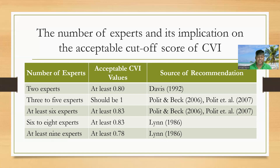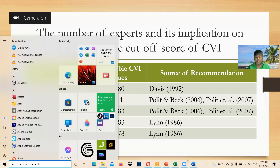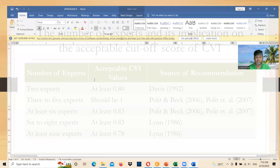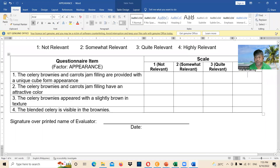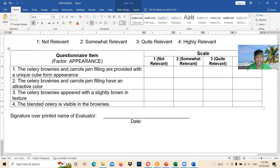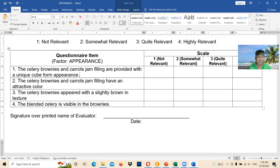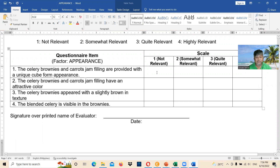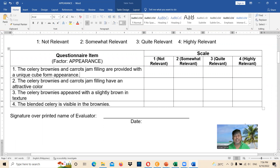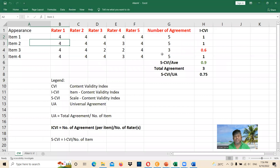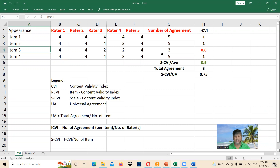Let's go to the computation. You submit the instrument to five experts for their evaluation — whether each item is relevant or not relevant. Each rater gives their own rating. So we have item one, item two, item three, item four, and five raters.